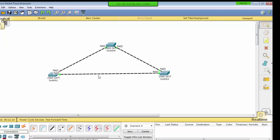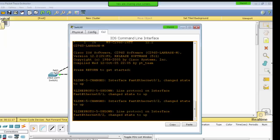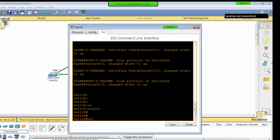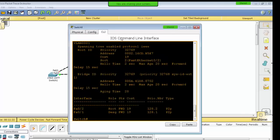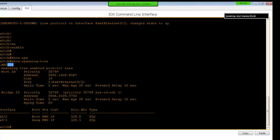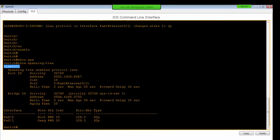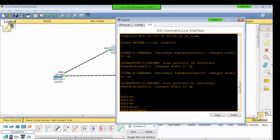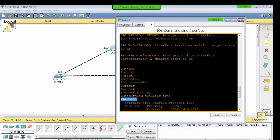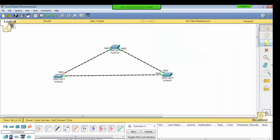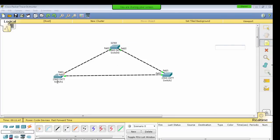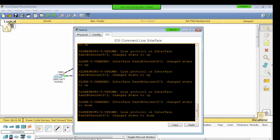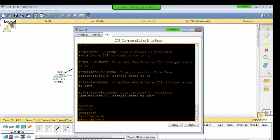I have three switches. Now we go to the command: show spanning-tree. By default, when you run show spanning-tree, you can see VLAN 001. By default, all switch ports are on VLAN 1. Priority by default is 32769.